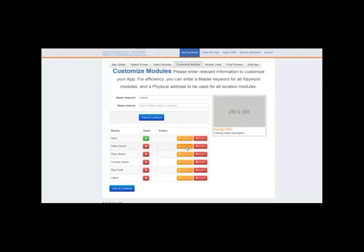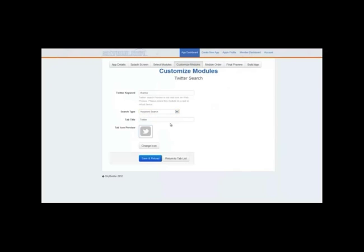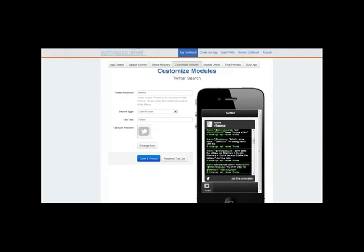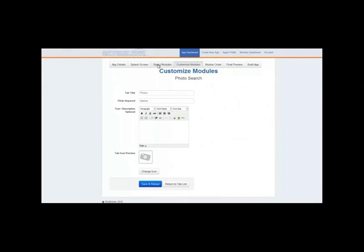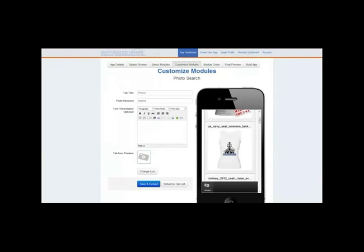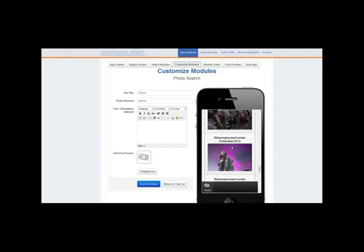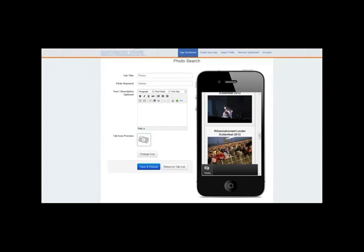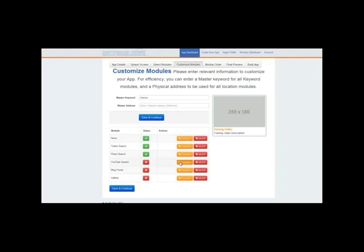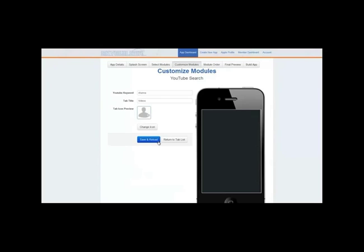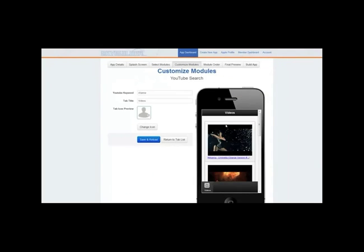Now let's return to the tab list and do the same for Twitter. Rihanna's user account is a good choice, so I'll save and reload — you can see it dynamically shows Rihanna's Twitter account. The scroll bars visible here won't appear in the actual app since it'll be touchscreen. Back to the tab list for photo search — you can do a keyword search or pull photo groups from Twitter. There's Rihanna in concert, looks like Germany.